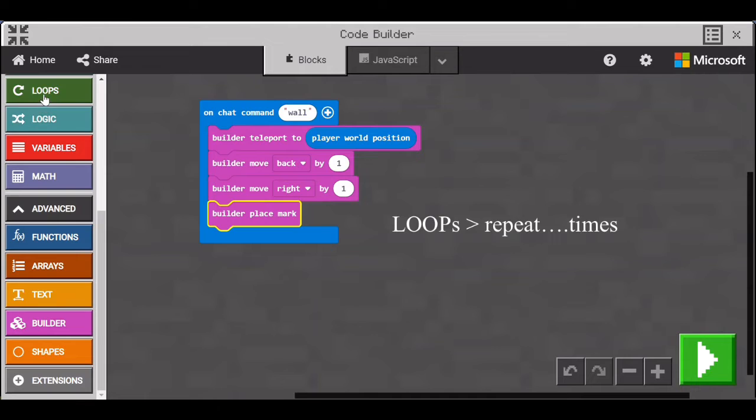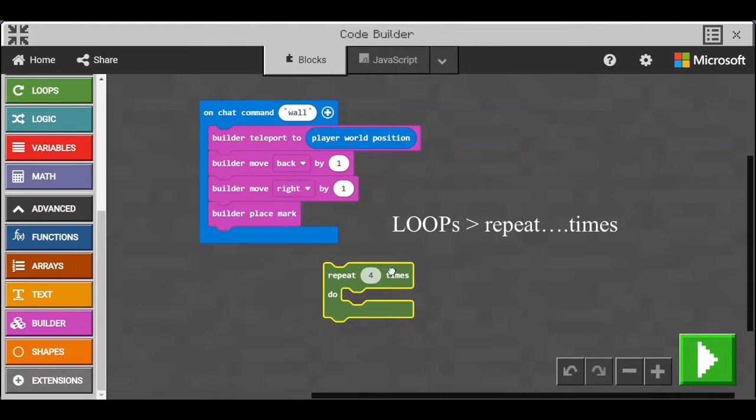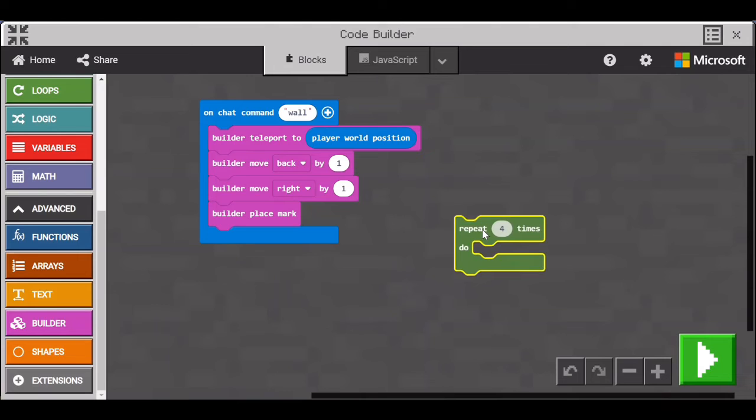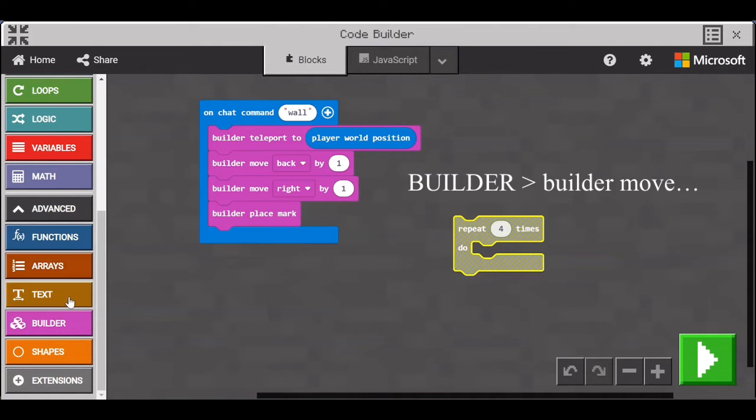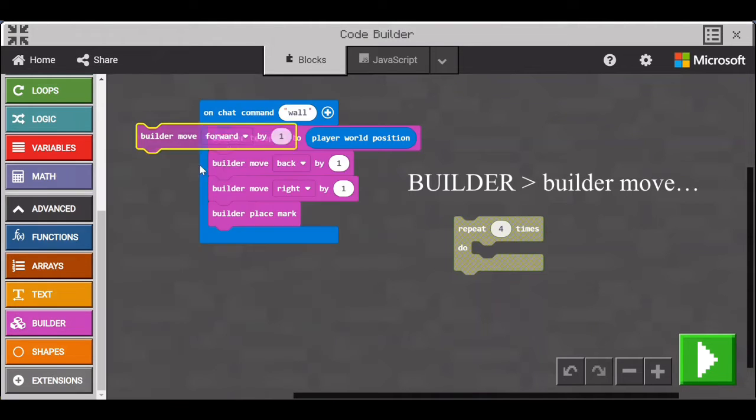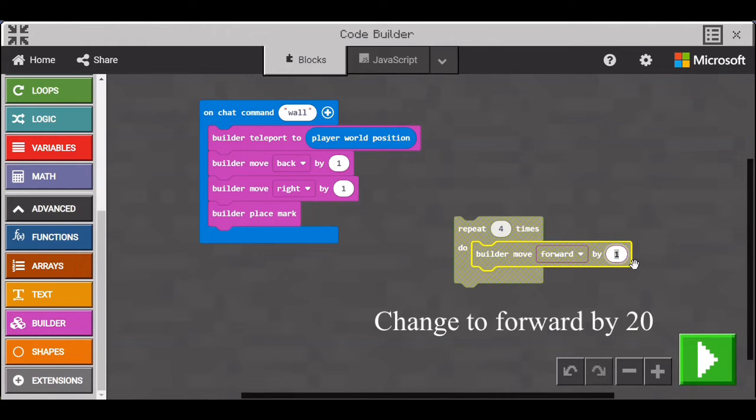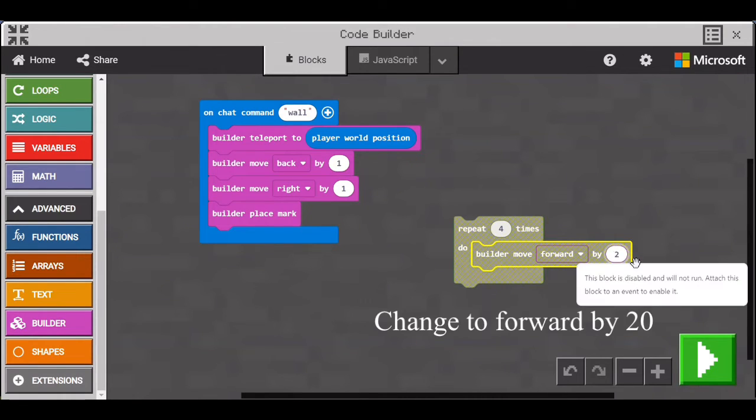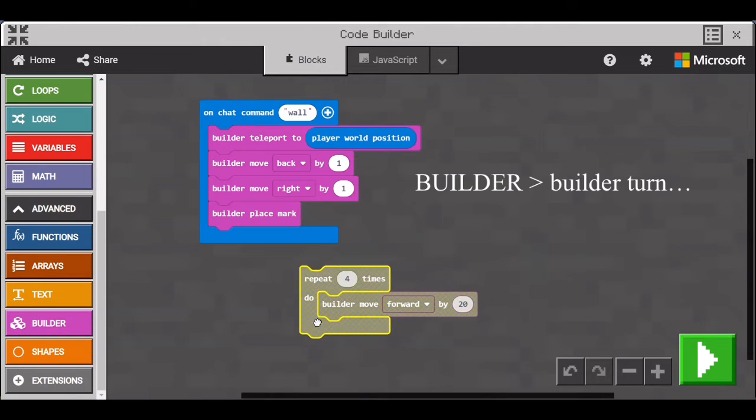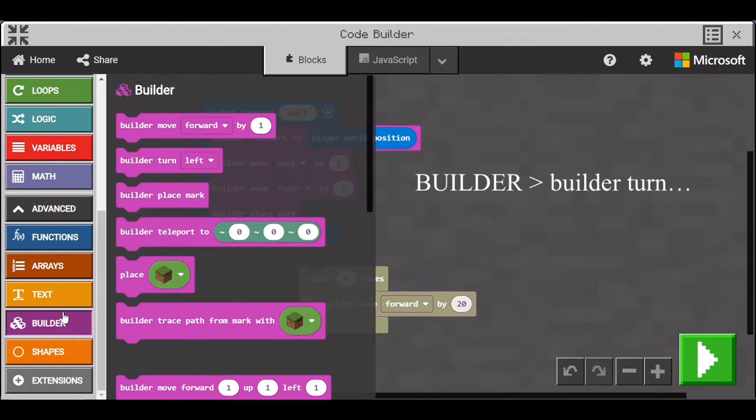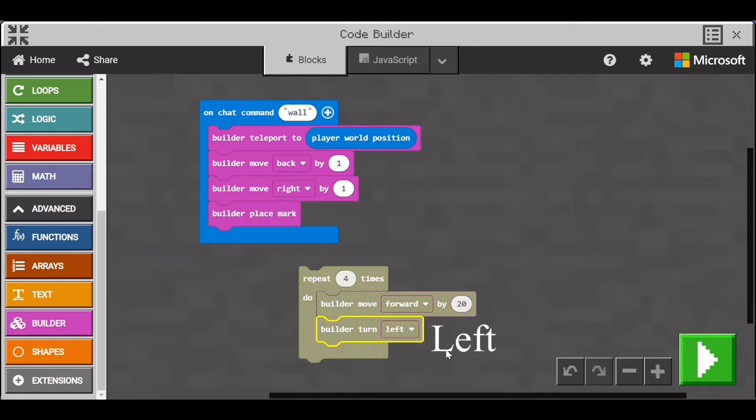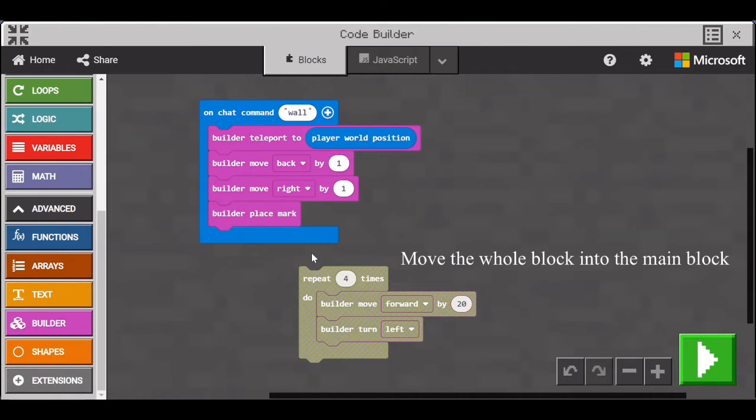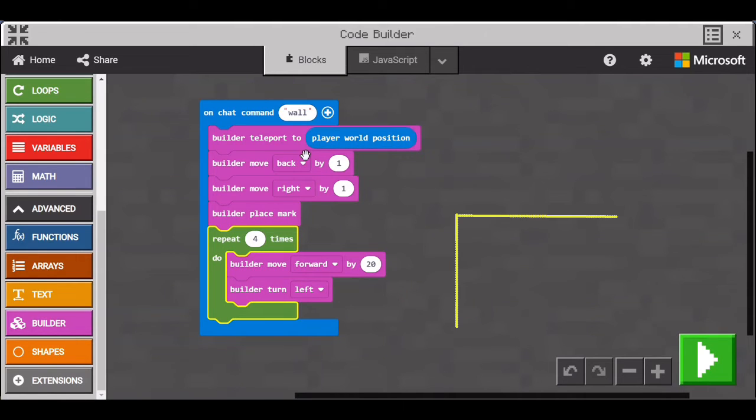Go to Loops and get the Repeat Times block. Go to Builder and get Builder Move. Drag the block into the Repeat. Change the 1 to 20. Go to Builder and get the Builder Turn block. Everything in the Repeat here is so that the Builder walks in a perfect 20 by 20 square so that it marks out a track for the wall to be built.